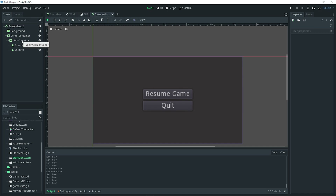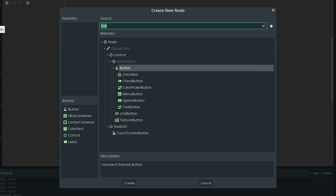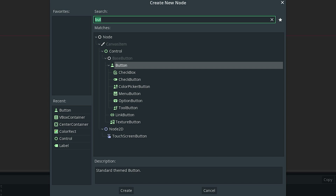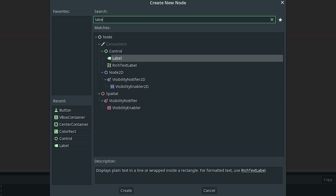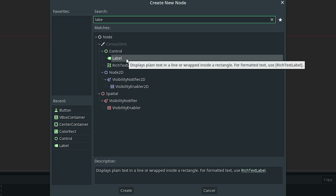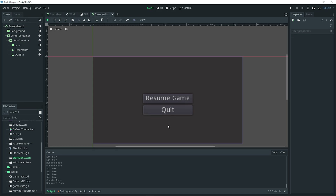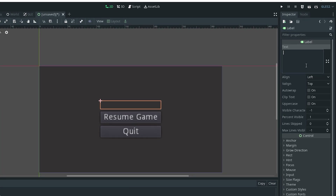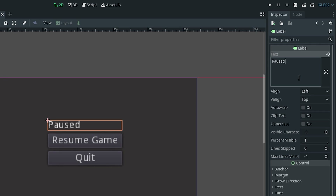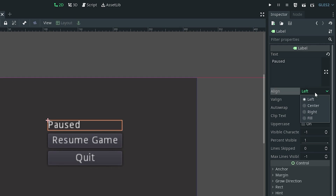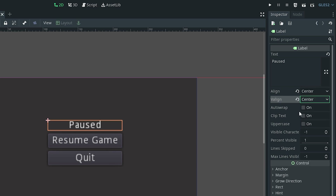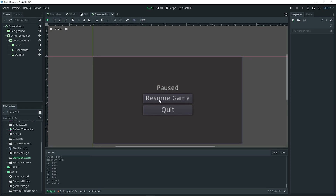Now add a label to the V-Box container. There are actually two different labels in Godot: the normal label and a rich text label. A rich text label lets you do more fancy stuff with your text such as waves, but in this case we'll keep it simple and use a normal label. Make sure it's above the first button so it's at the top. In the inspector, have it say 'pause', align to center, and that looks good.